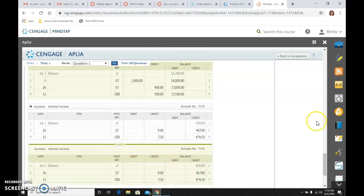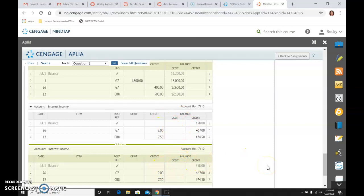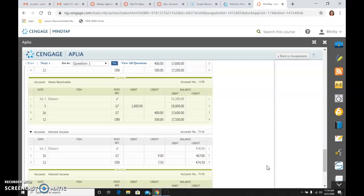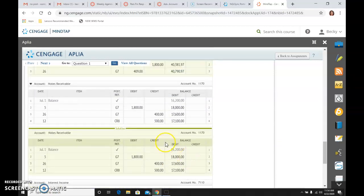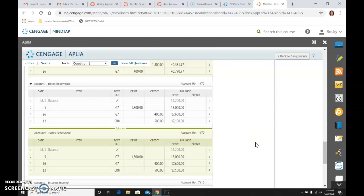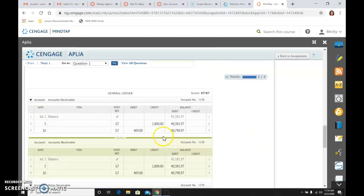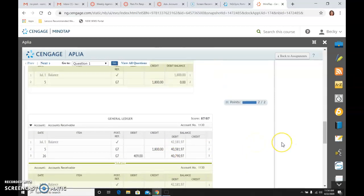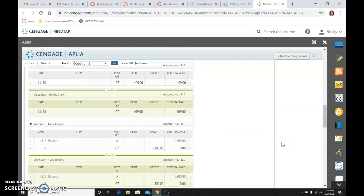So here is Interest Income. And again, my answer key is the instructor has the account like it looks if you do it, and then my way. So it's the same thing. There's Notes Receivable, and Accounts Receivable, and your two subledgers. That's it for Work Together.